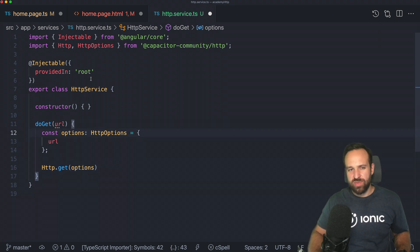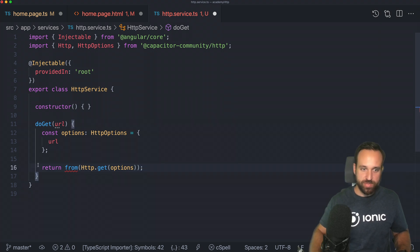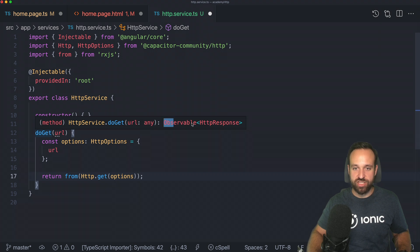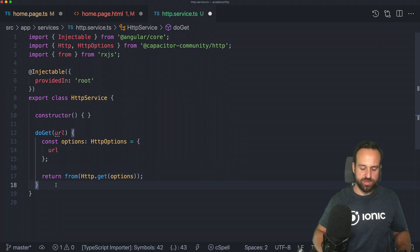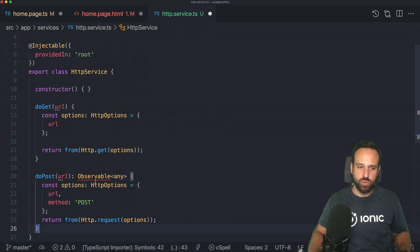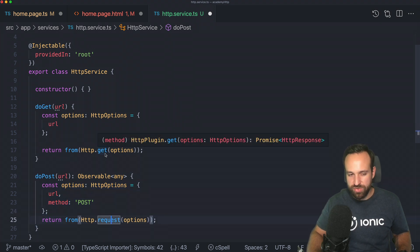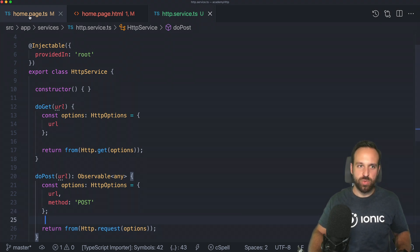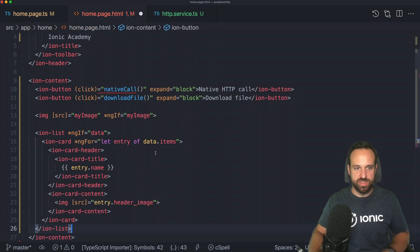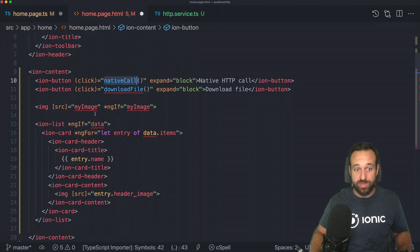If you're used to working with observables from the Angular HTTP client, I recommend wrapping the promise with 'from', which changes the function signature to Observable of HttpResponse — it feels more natural. You can also do a post request by specifying options and calling the same request method. Let's now bring in the HTML content: two buttons — one for the native call and one for download file, which we'll implement in the second step.